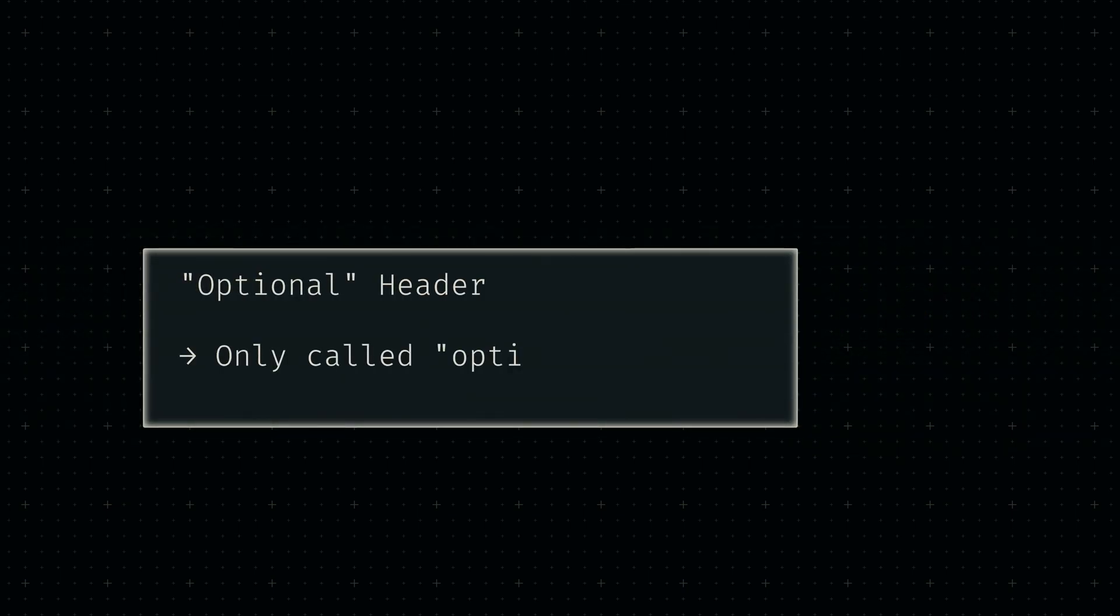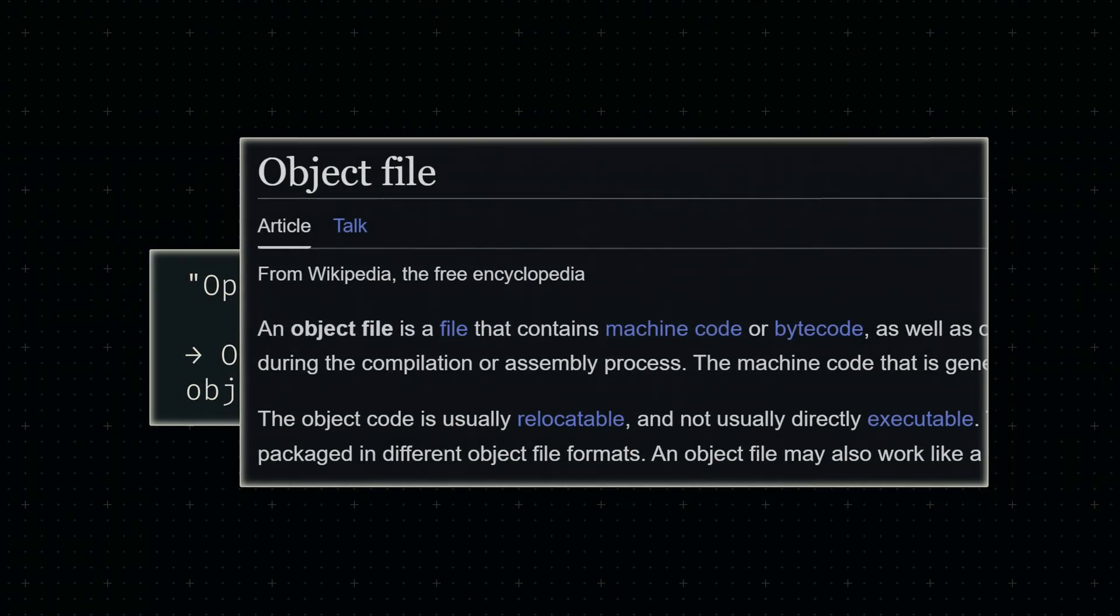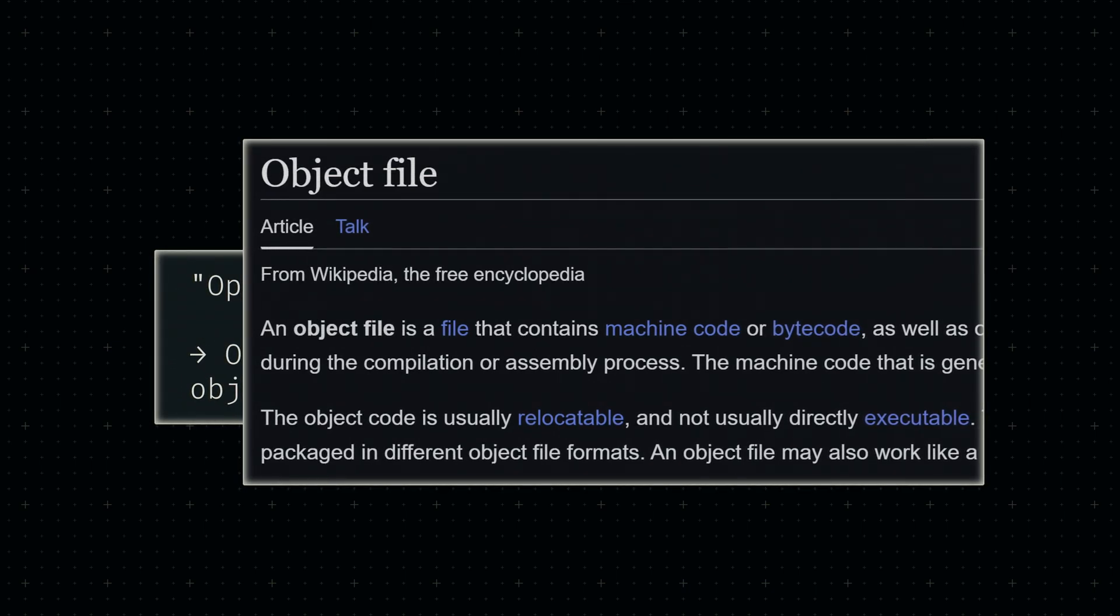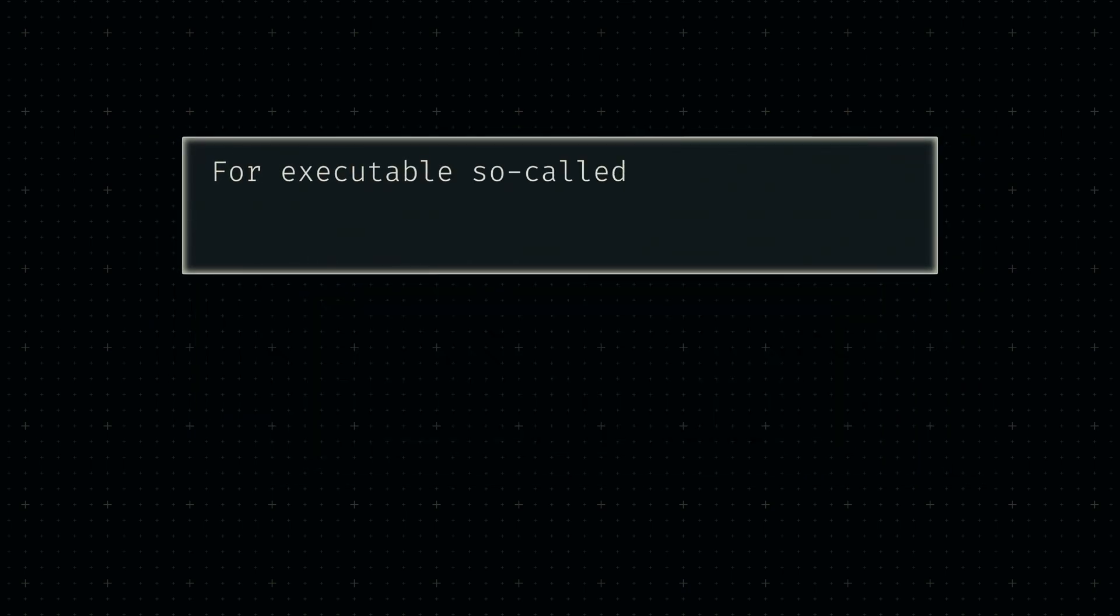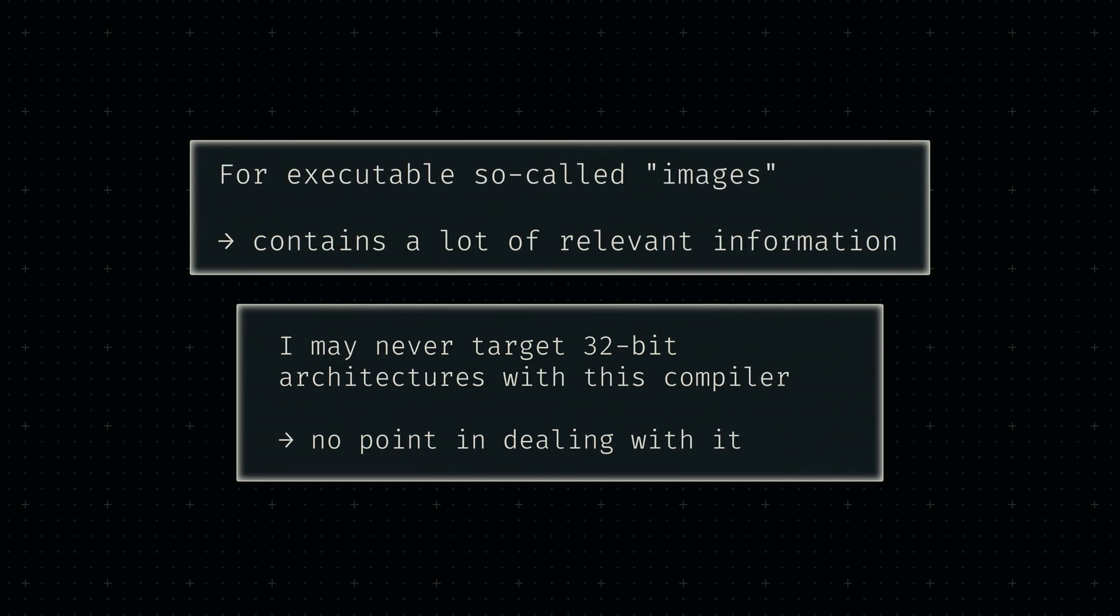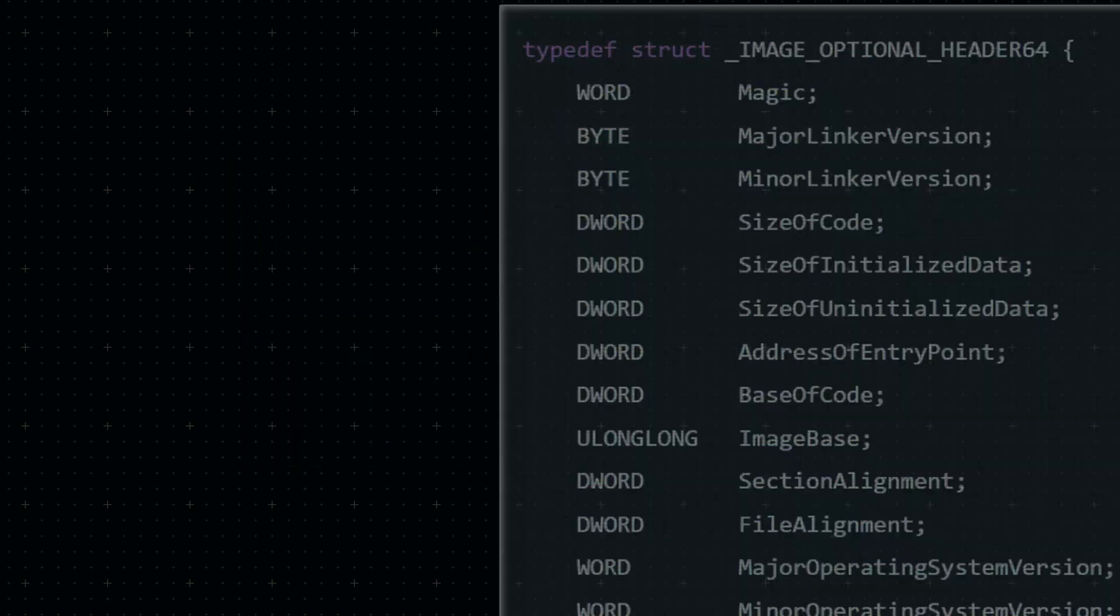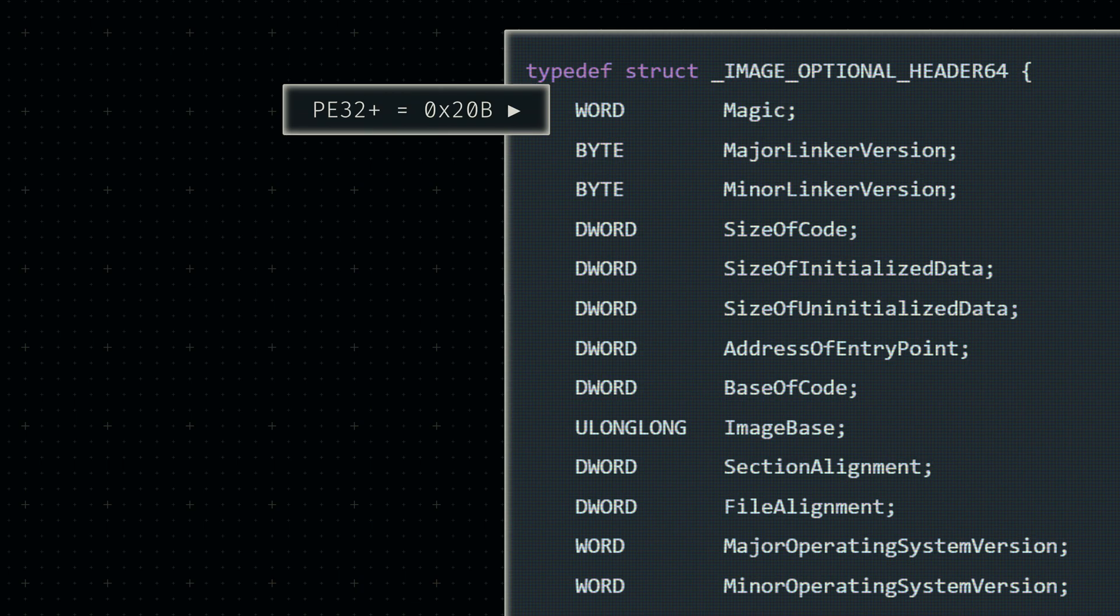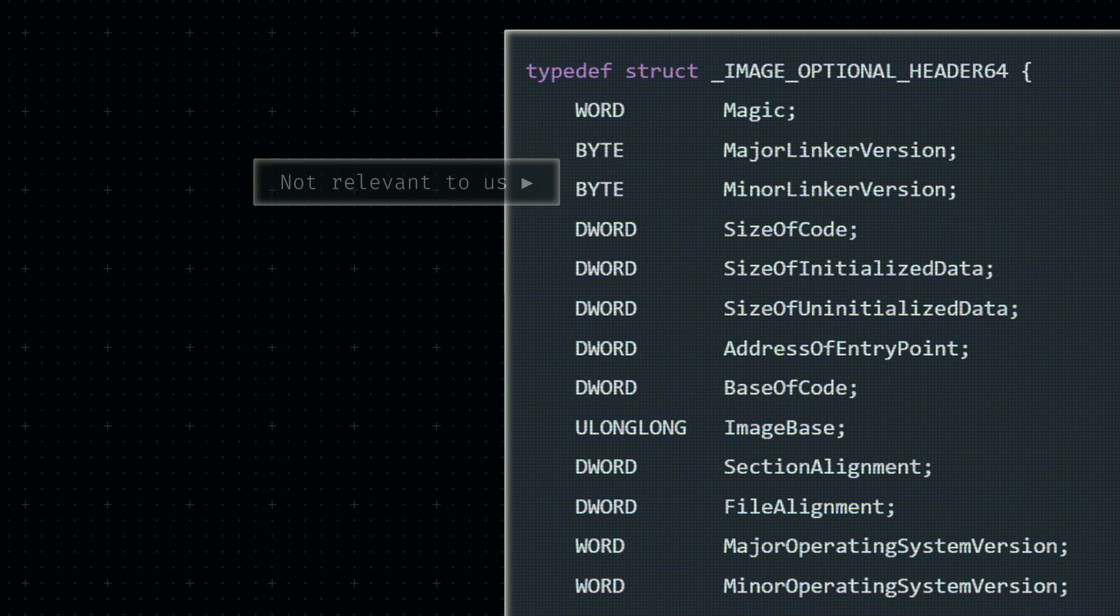The optional header suffers from being a bit of a misnomer since it's very much not optional for executables like this. It's only optional when we're using the PE file format for other purposes, such as object files, which are essentially an intermediate stage of traditional compilation. However, for our current context, it actually contains most of the relevant information. Note that I'll only discuss the 64-bit version of this structure since we probably will never need the 32-bit version. This header starts with another magic number used to identify the state of the executable. A major and minor version of the utilized linker software follows directly after. These bytes will be null in our case since we won't be using a linker at all.